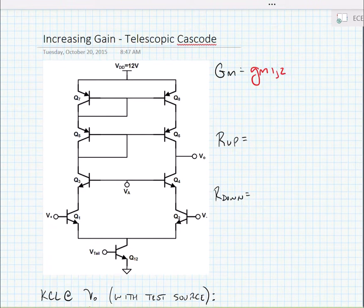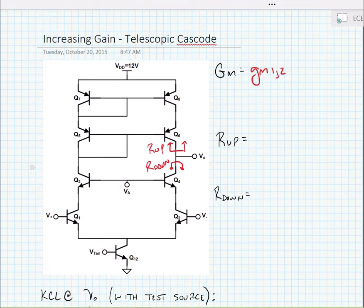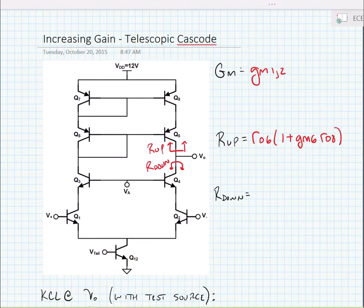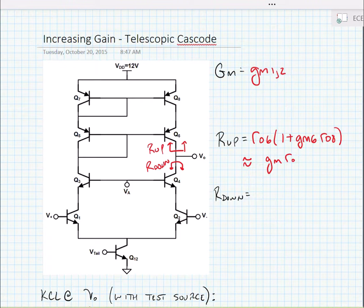To find the impact on the output resistance, we need to find the resistance looking up and the resistance looking down from the output node. The resistance looking up is just a cascode, so we can write that it's equal to RO6 times (1 plus GM6 times RO8). We note that the ROs are approximately equal to one another, and GM6 times RO8 is usually much bigger than 1, so we can approximate this as GMRO squared.